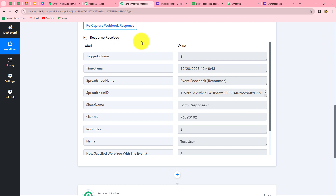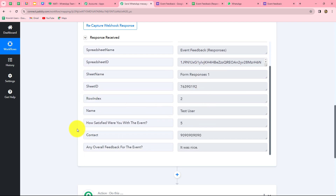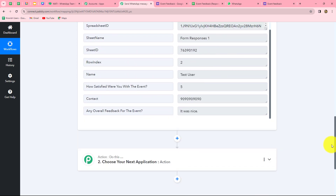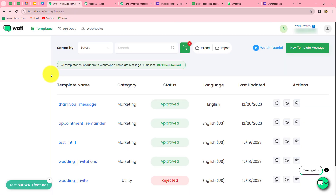We have successfully connected our Google Form with Pabbly Connect. Now our next step is to send a WhatsApp message to the user who submitted the form as a thank you. We are going to do this with Vati. Vati has official API access to WhatsApp, and with it we can create multiple templates for sending WhatsApp messages. In this automation, I'm going to use Vati for sending WhatsApp messages, so I'm connecting Vati with Pabbly Connect.